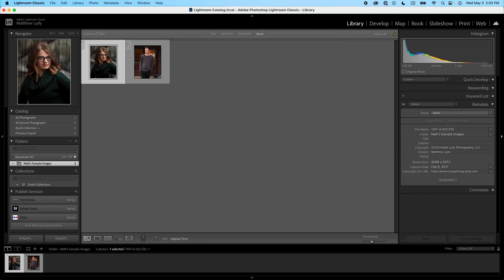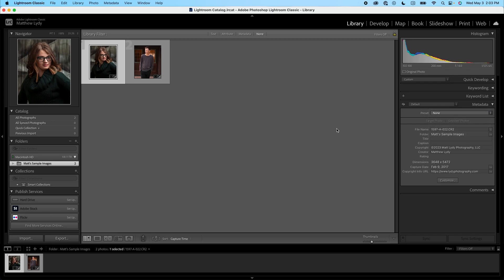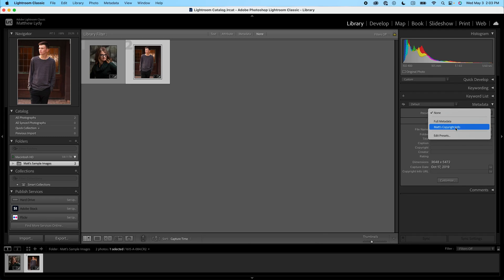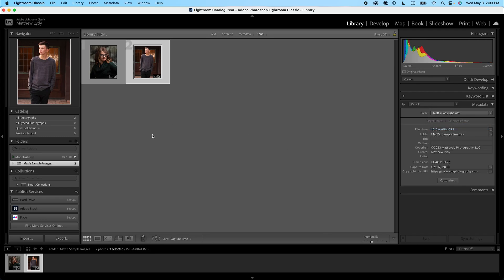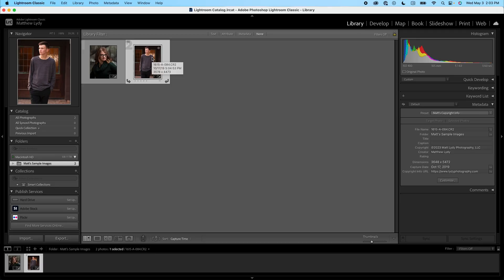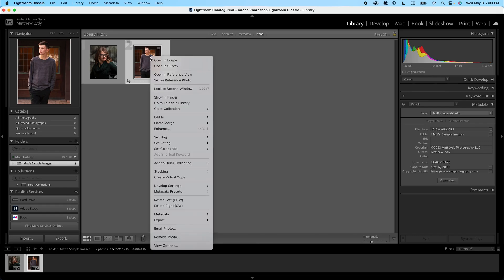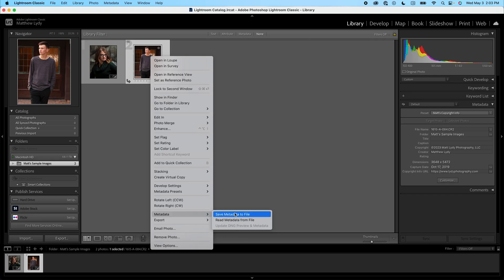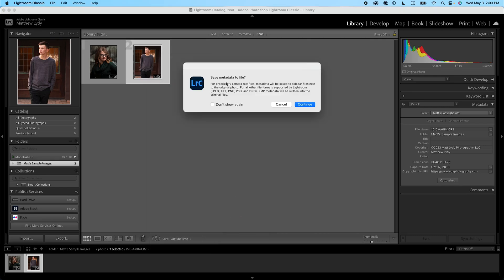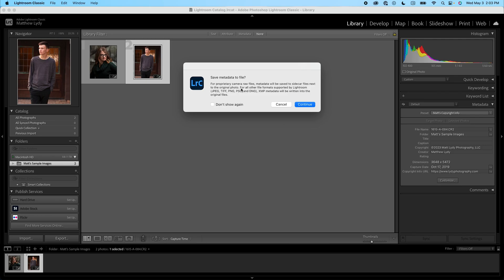And now you'll see under the presets right here, we have the option to do Matt's copyright information. If I select this image and I choose Matt's copyright info, you'll see it'll automatically pre-populate and apply this information to this photo. Now the trick is, it's written this inside this catalog, not saved it into the image itself. So what we need to do then is right click on that file, go down to metadata, and choose save metadata to file. And it's going to give you a prompt and ask you to save this. And by default, it's not going to write this metadata into the file itself if it's a proprietary raw file, so like a Canon CR2 file or a Nikon NEF or something like that. What it's going to do is actually write a sidecar file, so an XMP file. So in this case, we know that's going to happen, the XMP is going to get written. We're going to hit continue.